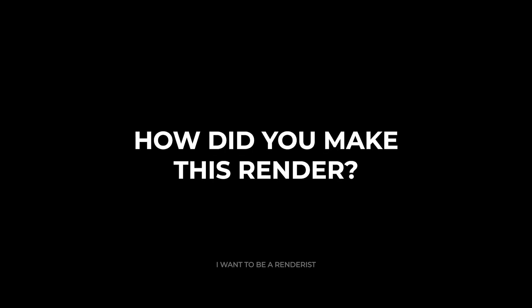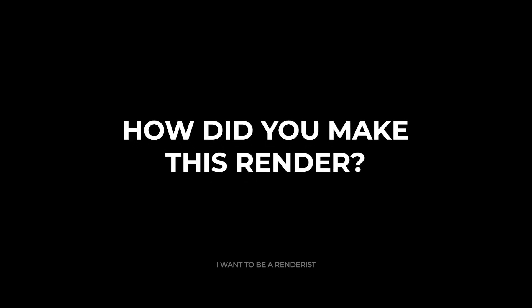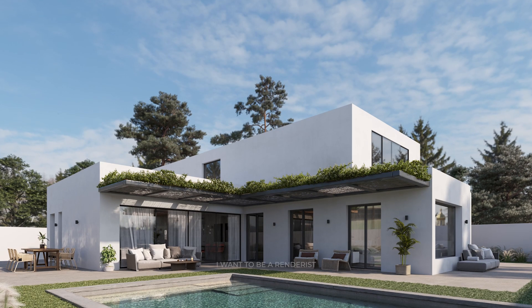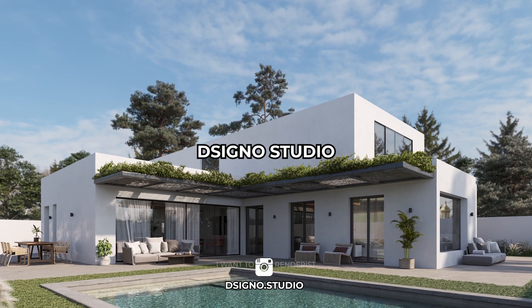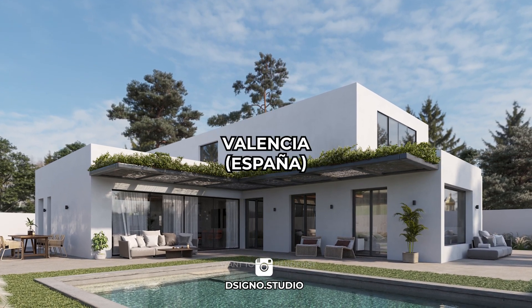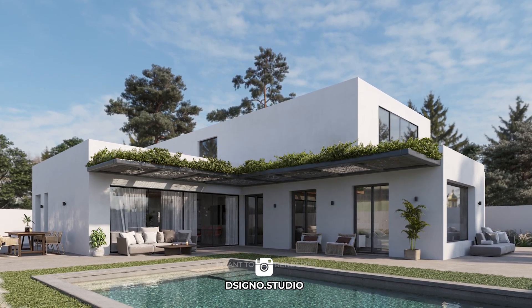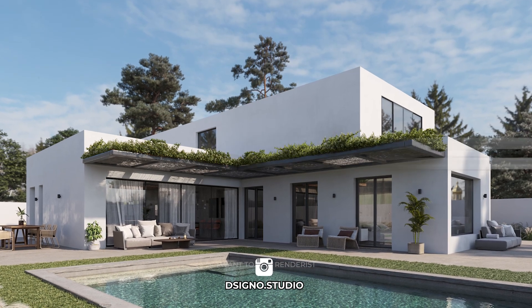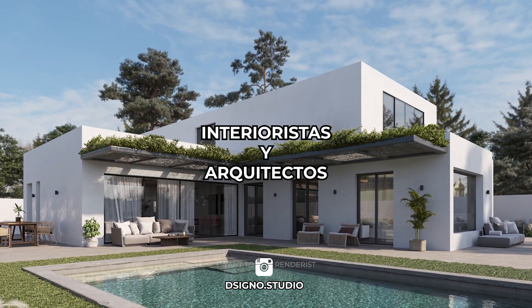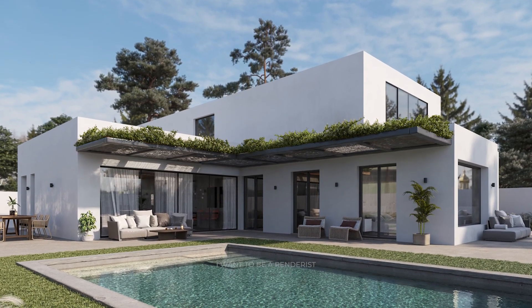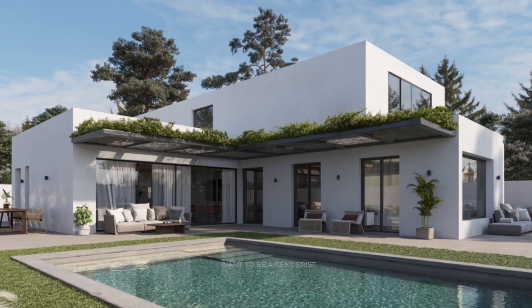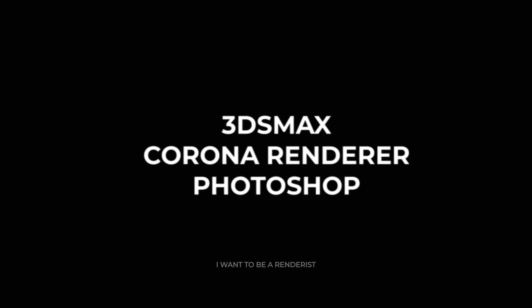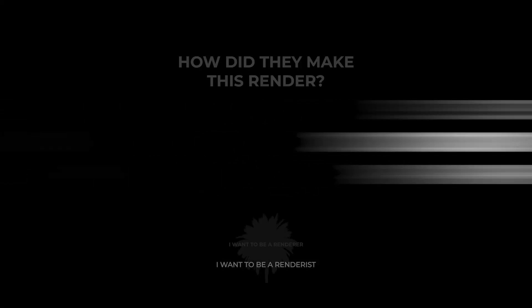Welcome to the series of How Did They Make This Render? Today we are going to analyze this project made by Designo Studio, a studio from Valencia that is dedicated exclusively to architectural visualization, collaborating with interior designers and architects from Spain and part of Europe. To create these images, they mainly use 3ds Max, Corona Render, and Photoshop.